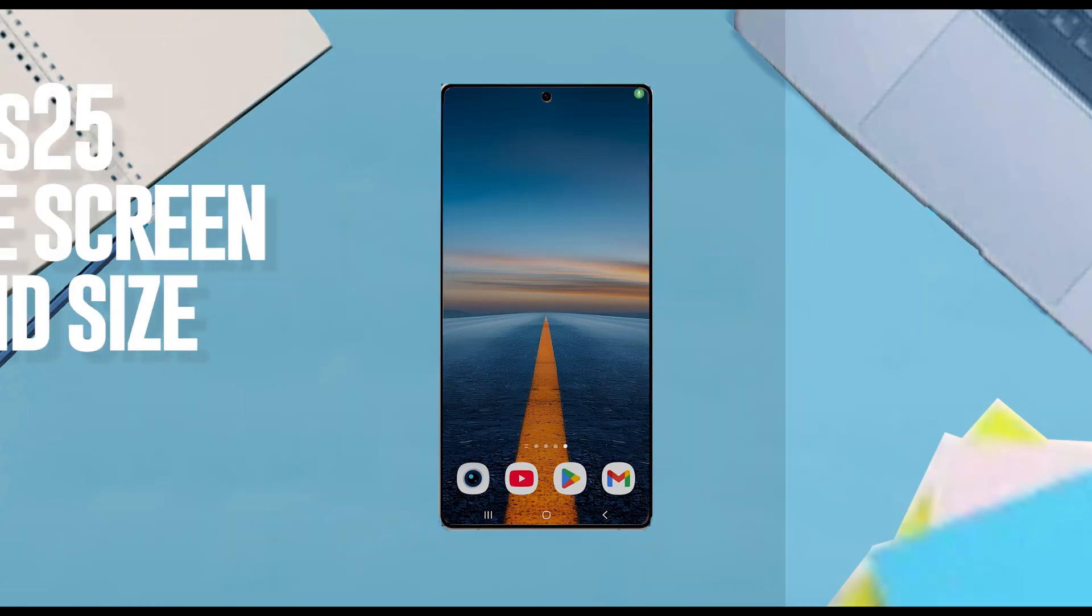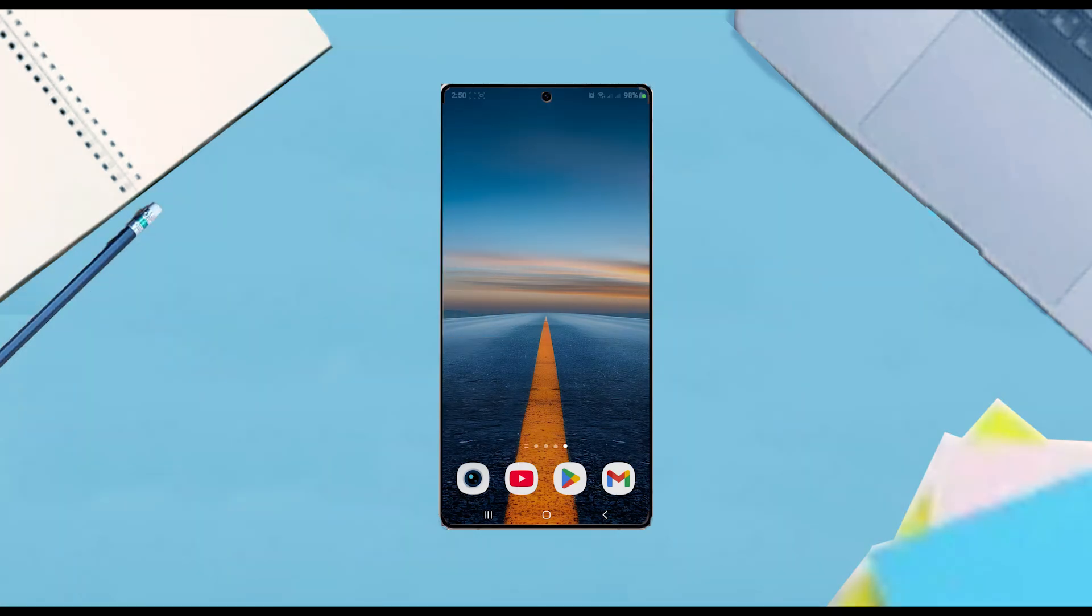Good YouTube! In this video we'll be taking a look at how to enable swipe gestures on the Samsung Galaxy S25 Ultra. This will work for the S25 Ultra, S25, and the S25 Plus as well.